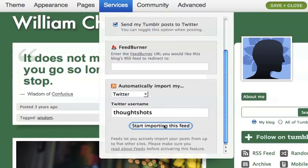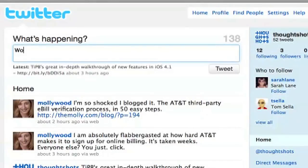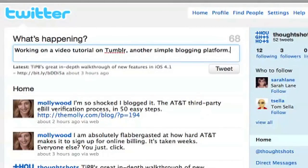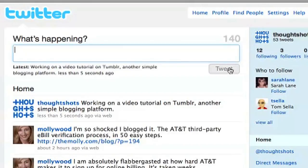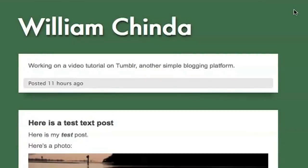Unfortunately, Tumblr doesn't pull updates from feeds in real time, so it may take some time before your posts appear. I've found that it takes around 12 hours for my posts in Twitter to make it over to my Tumblr blog. Here you can see that tweet I just sent out, formatted as a text post with no title.